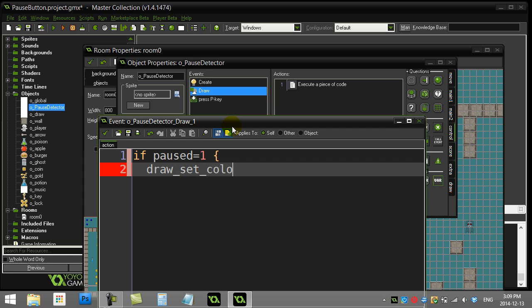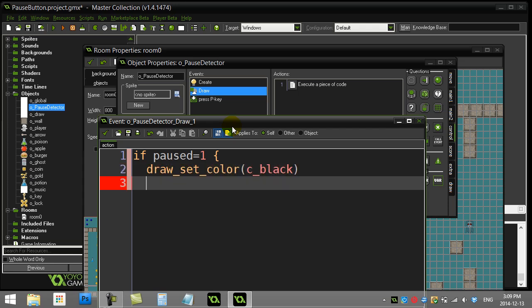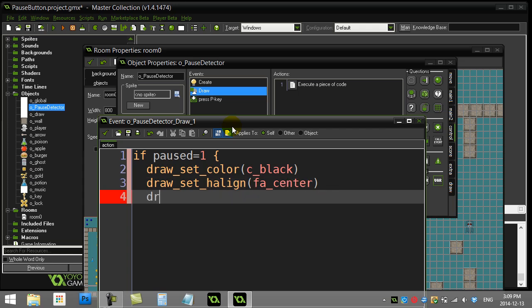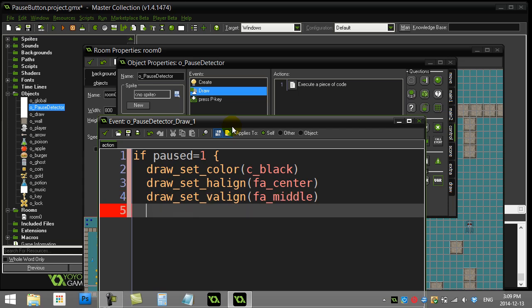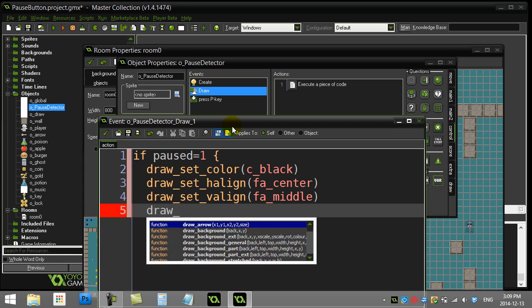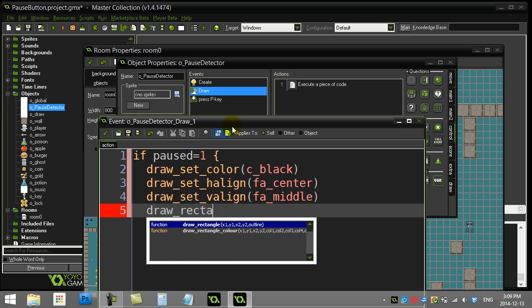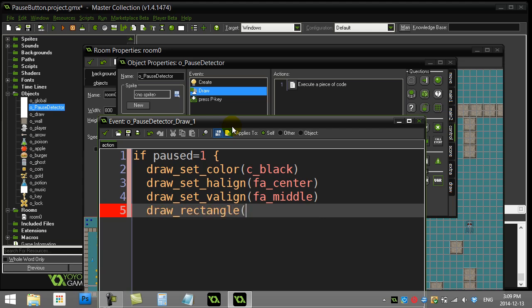I'm gonna do something called set the horizontal alignment. So this will be nice and centered, fa_center. I'll also do a little vertical alignment, fa_middle. So up and down will be centered on whatever point I mentioned. And now let's draw a rectangle.